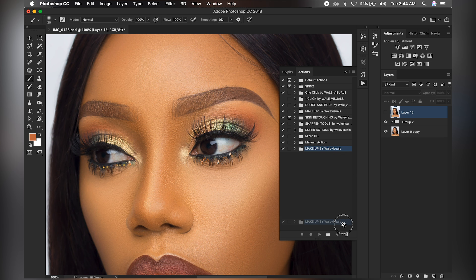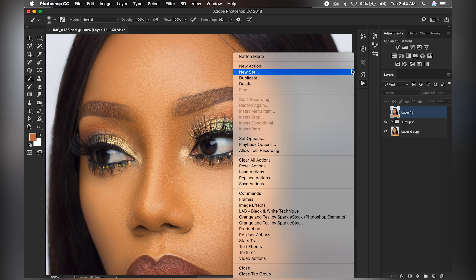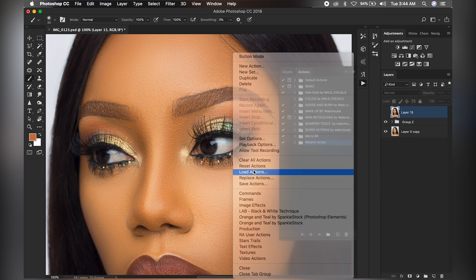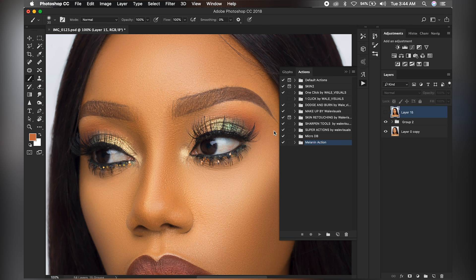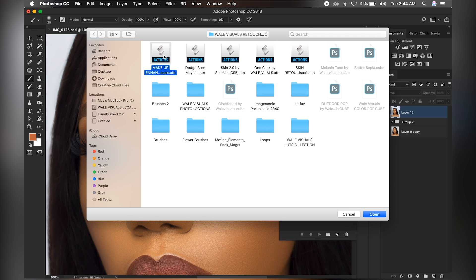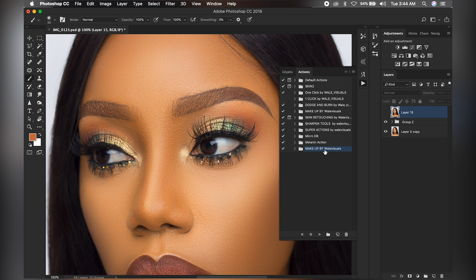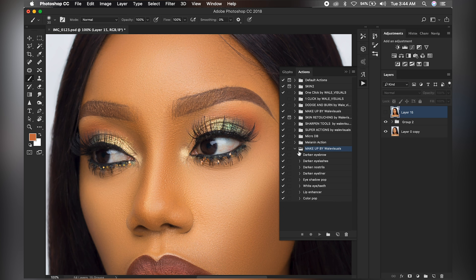I already have this action folder — go to this part here and click on Load Actions. We have to install that action into our Photoshop first, so I'll double-click to open and bring up the folder. I named it 'Makeup by Wally Visual' — it's basically just to enhance your makeup and more.